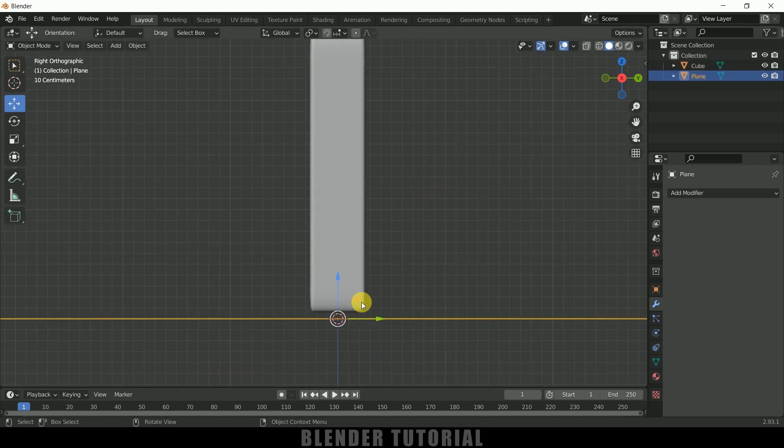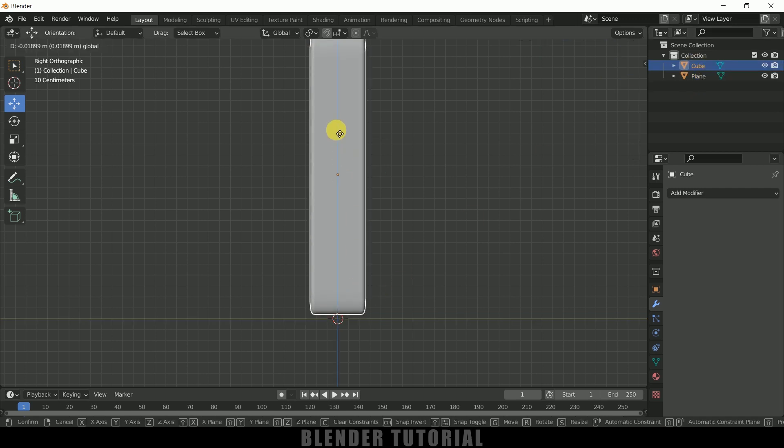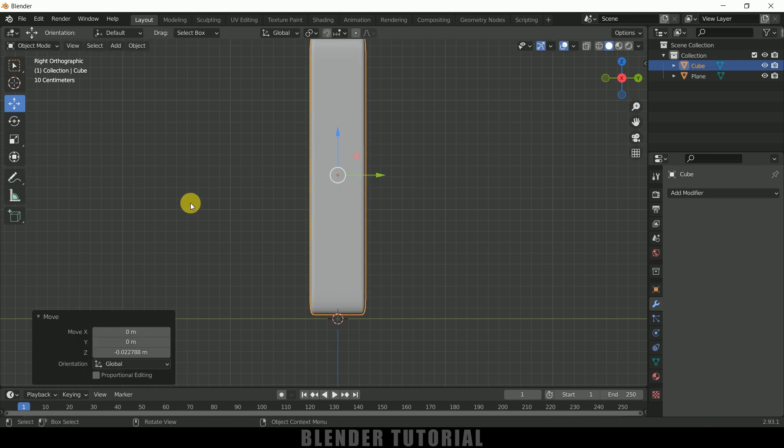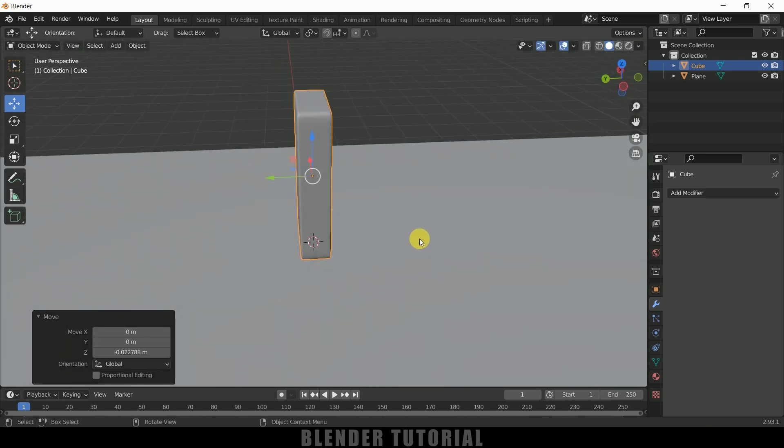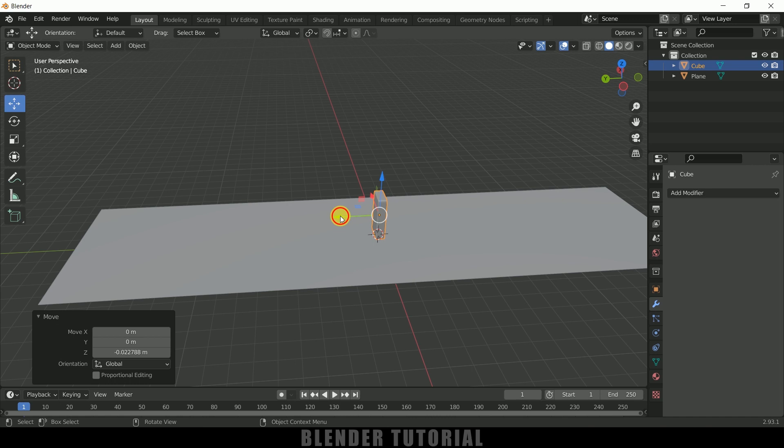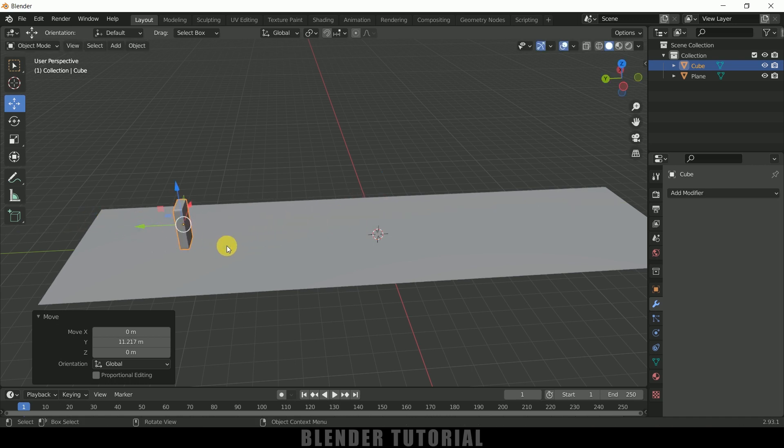Press 3. Now let me select the plane, the plane is at the grid here. Now let me select the cube and place it just above to that grid. Make sure it is not passing through the plane or not touching the plane, it should be just above to this plane here.